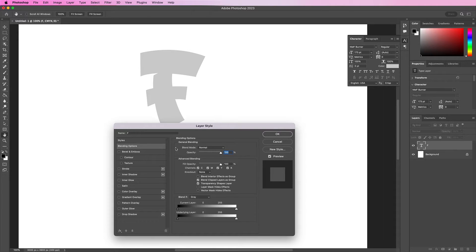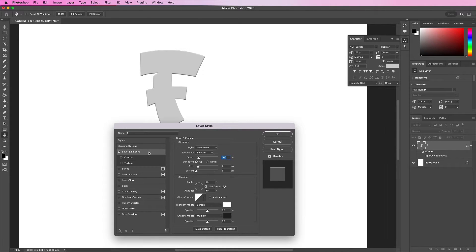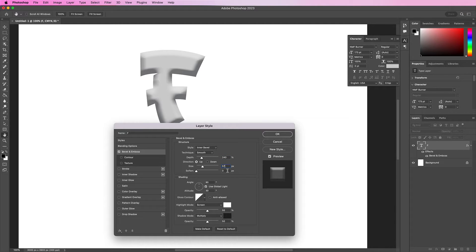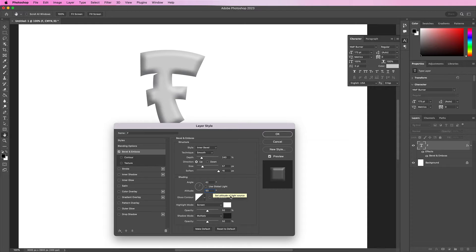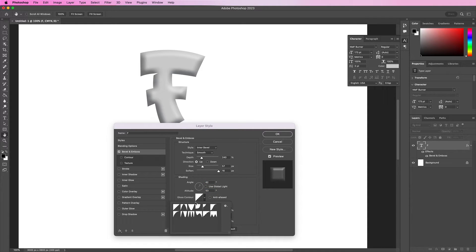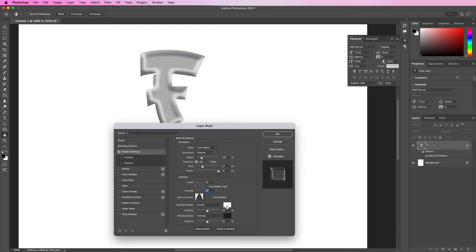Now I will apply a bevel and emboss. Change the style to inner bevel, smooth. The depth should be 240%. Direction up, size should be 57, soften should be 16. Make sure Use Global Light is unchecked. Change the first angle to 62 degrees and the second to 53 degrees. Change it to this option in the first row, and change this opacity to 75%. Then change the shadow mode opacity to 0%.